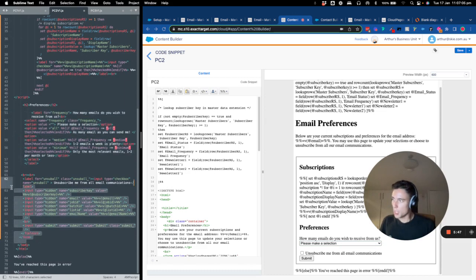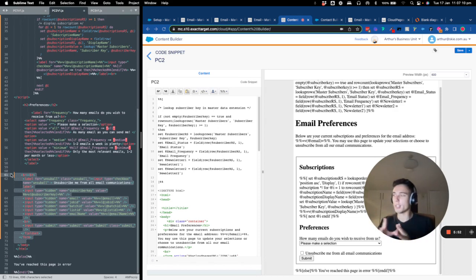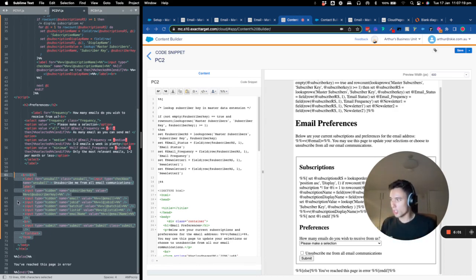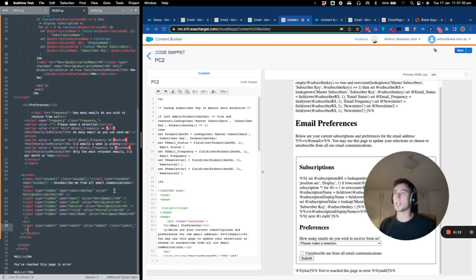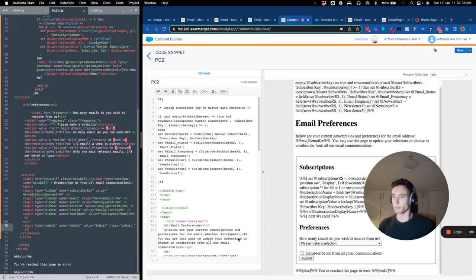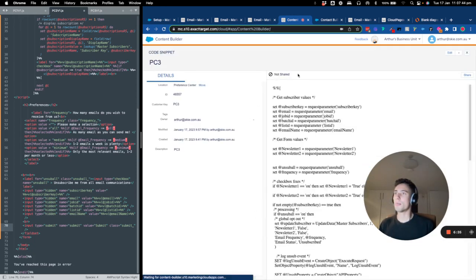On top of that, we forward some hidden information to the processing file when the form is submitted. These highlighted hidden fields pass the subscriber key, email, job ID, batch ID, list ID, and email name to the processing file. When the subscriber clicks submit, we call another file — PC3, our processing content block.